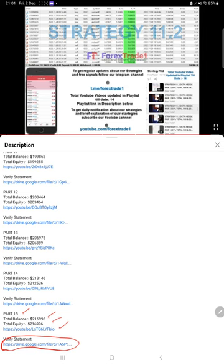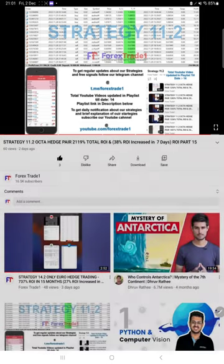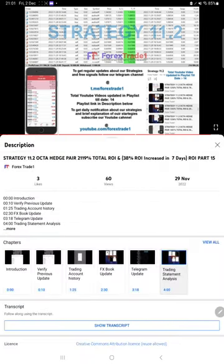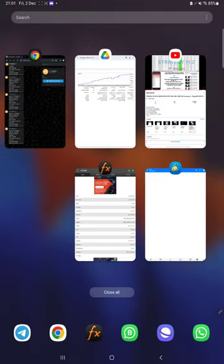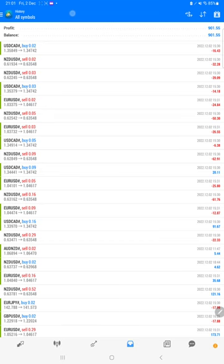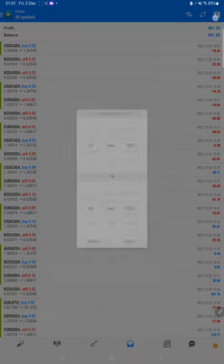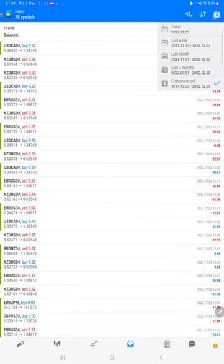Now we will see it on MT4, the account itself, how much profit and loss it made. The complete detail you can see here. Let me open the complete record.